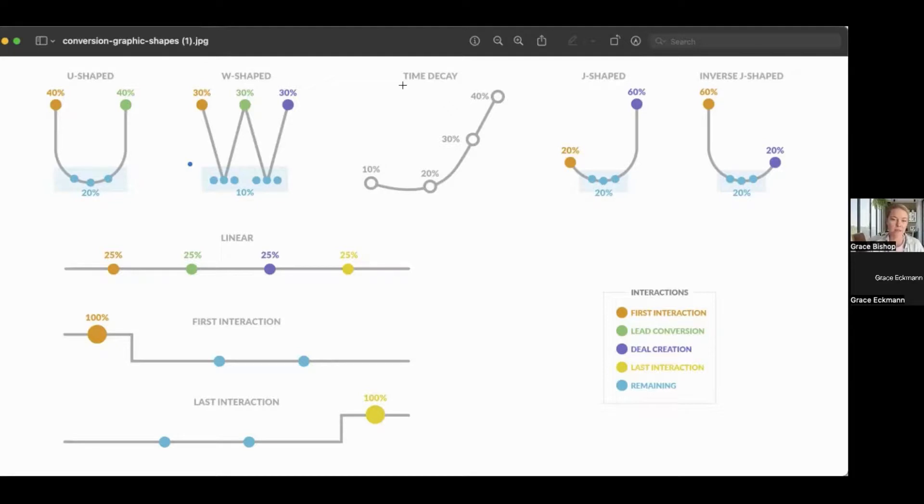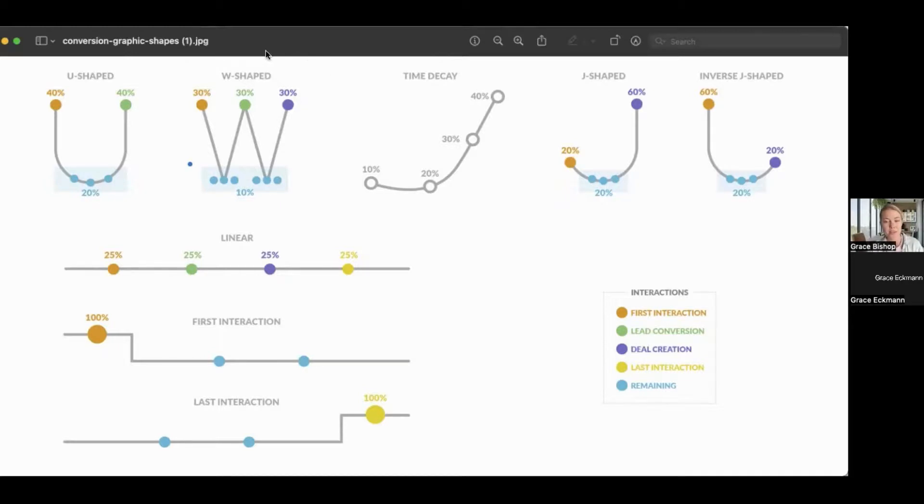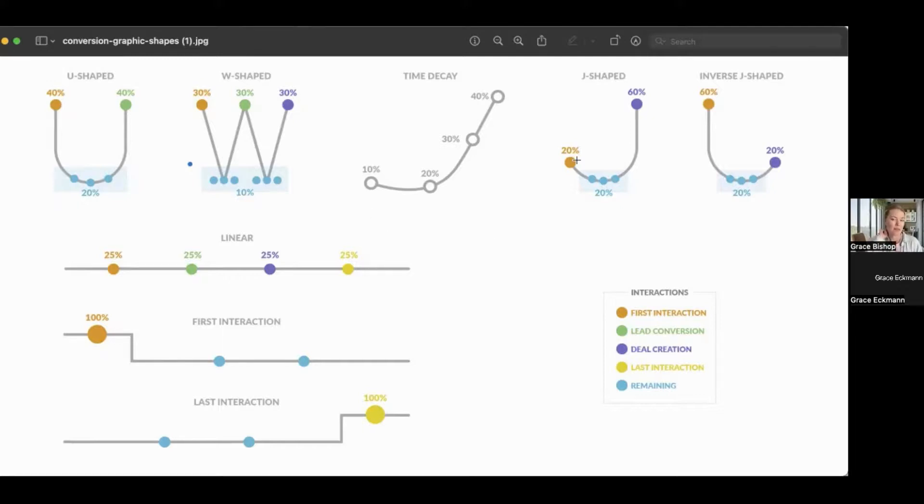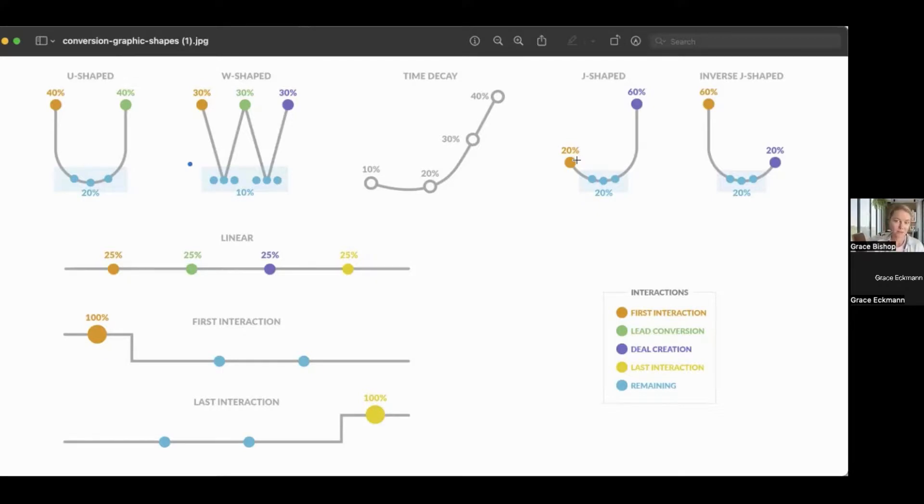You can also do time decay models. That's really helpful for things like re-engagement campaigns. If you've got contacts that have been in your database for a long time, another thing would be kind of like upsell, cross-sell opportunities. We can weight the interactions in a time decay model.